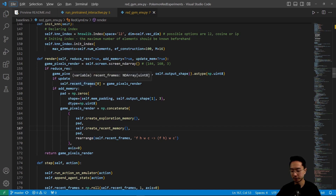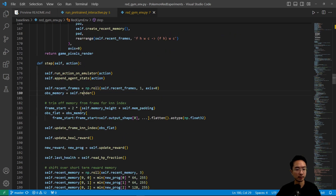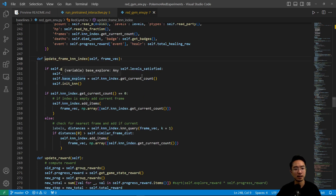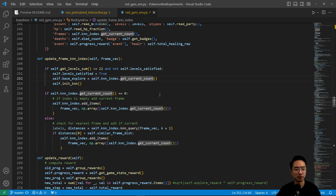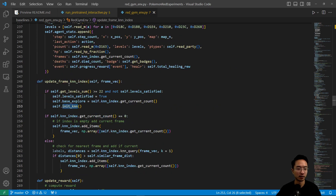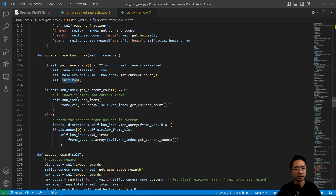After it renders, it's going to trim memory from the frame for a KNN index — doing some things to find the start of the frame — and then update the frame KNN index. This uses K-Nearest Neighbors to compare and find the nearest frames. If self.get_level_sum is greater than 22, it does the init we talked about. Otherwise it does some other checks: if the index is empty, add the current frame; otherwise, check for the nearest frame and add if current. So it keeps track of the different frames and index.